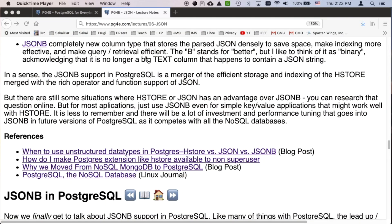JSONB in many ways has the advantages of indexing and dense storage of HStore, as well as the flexibility, nesting, and general coolness of JSON for data sent across networks. You can read up on the internet whether you should use HStore, JSON, or JSONB, but I would just say when in doubt use JSONB, because that's where the market is going and Postgres will have to invest more there. The performance of JSONB is critical to the future of Postgres.